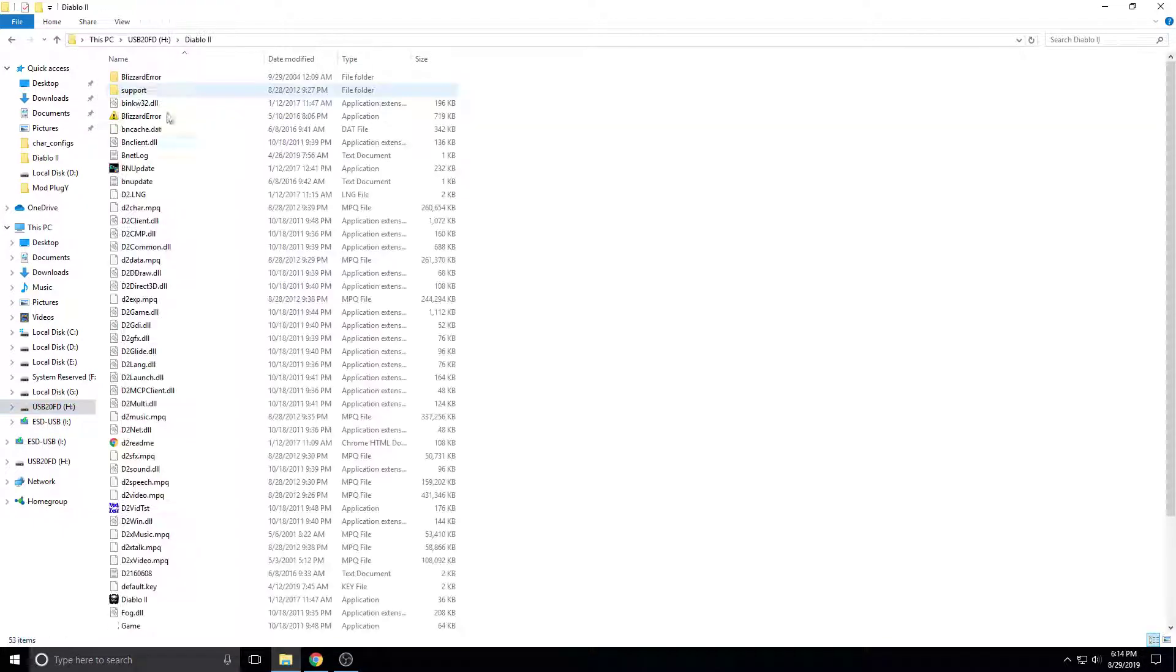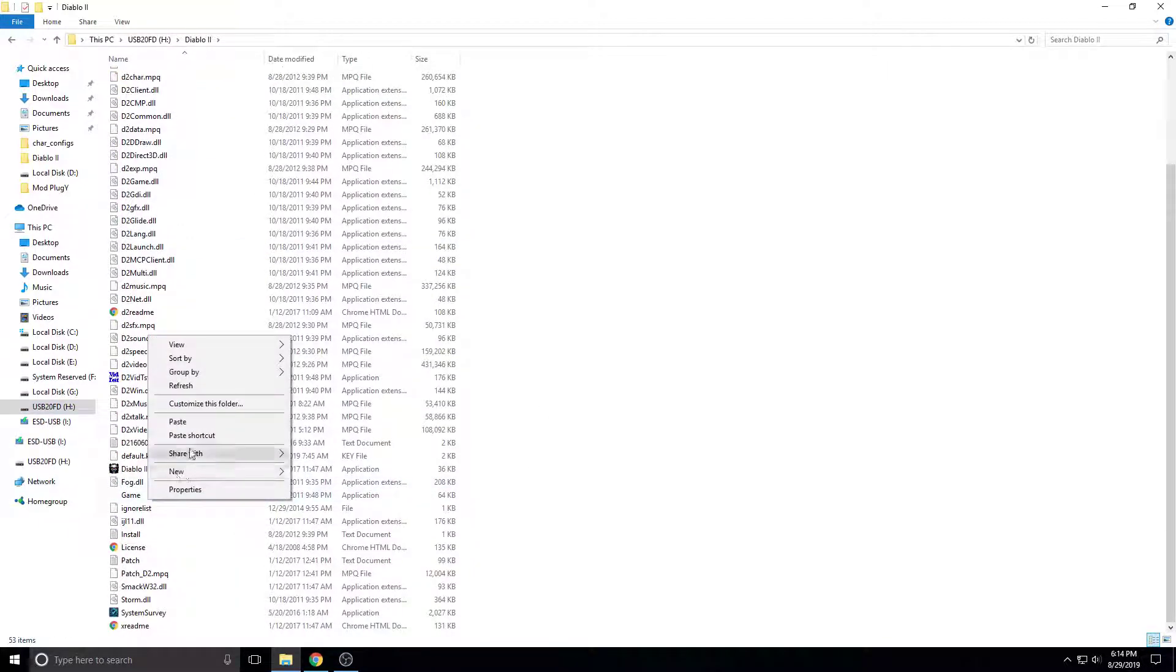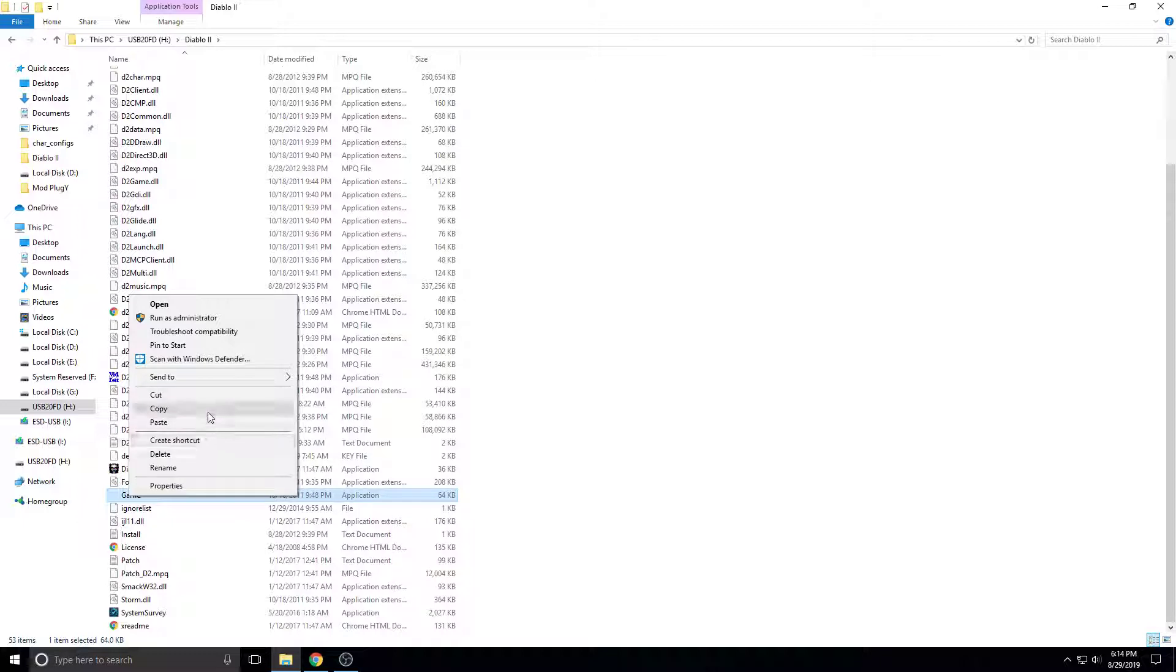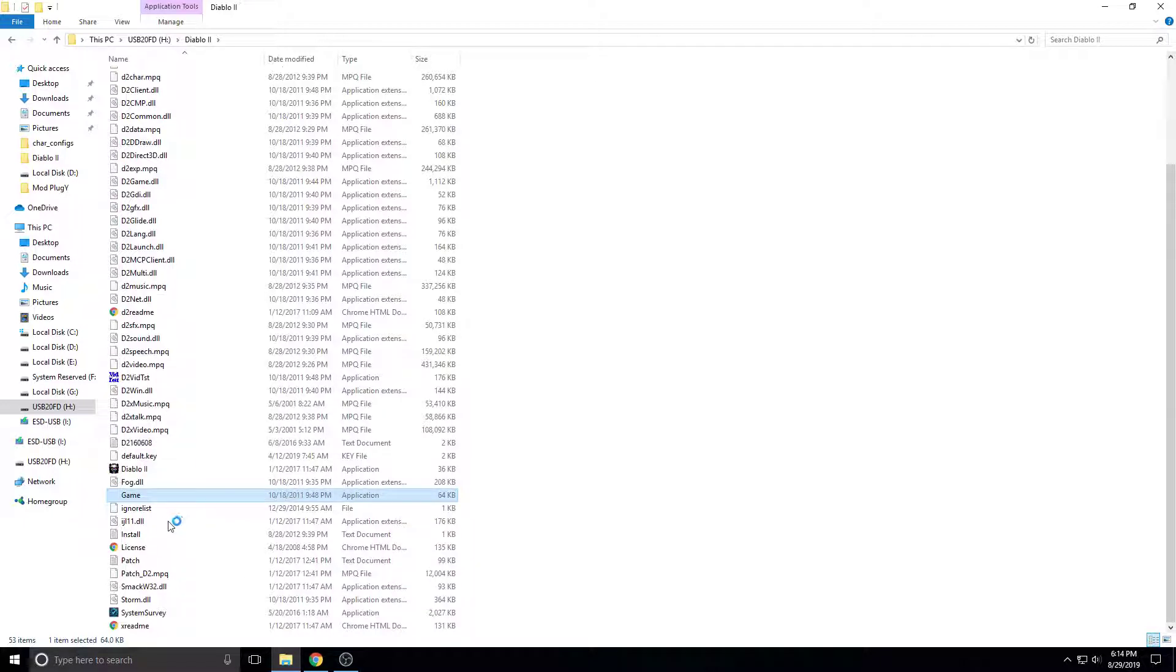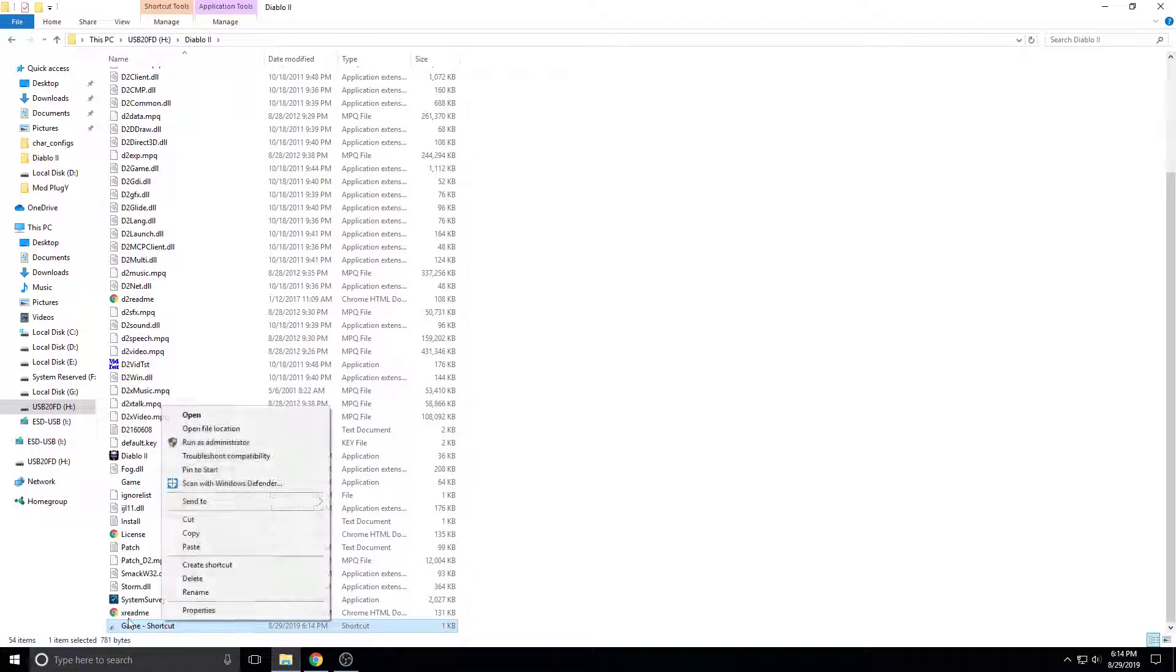So we open this, and we go to game.exe, select it, click create shortcut. Where did it put it? There it went. It'll put it down there.